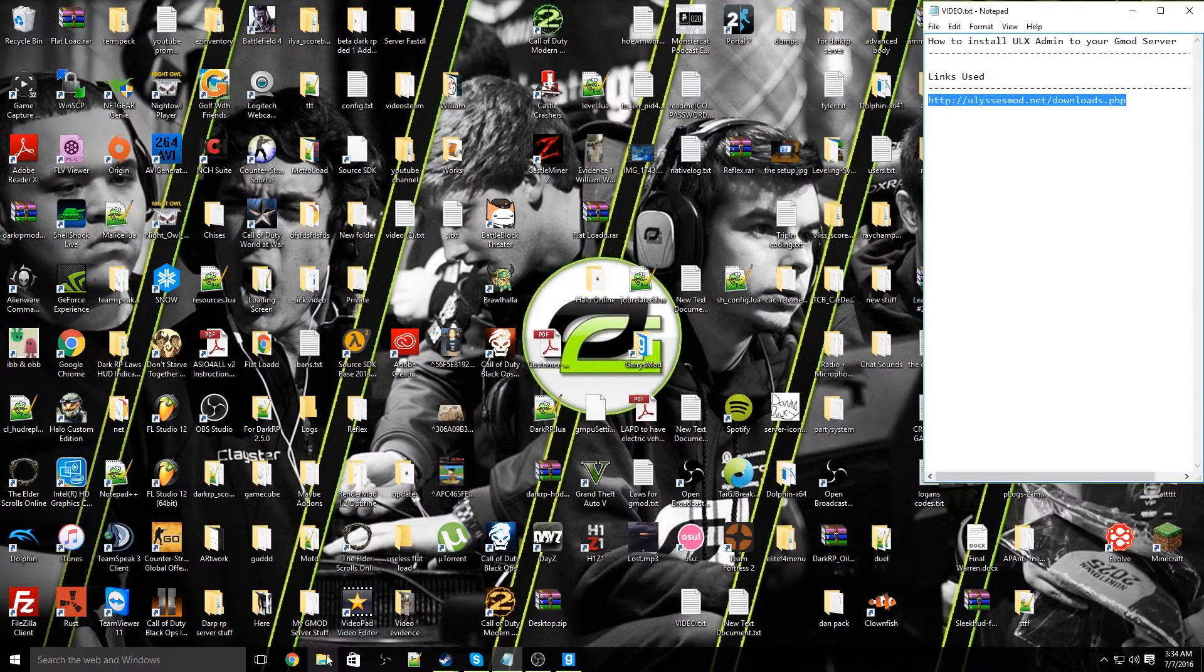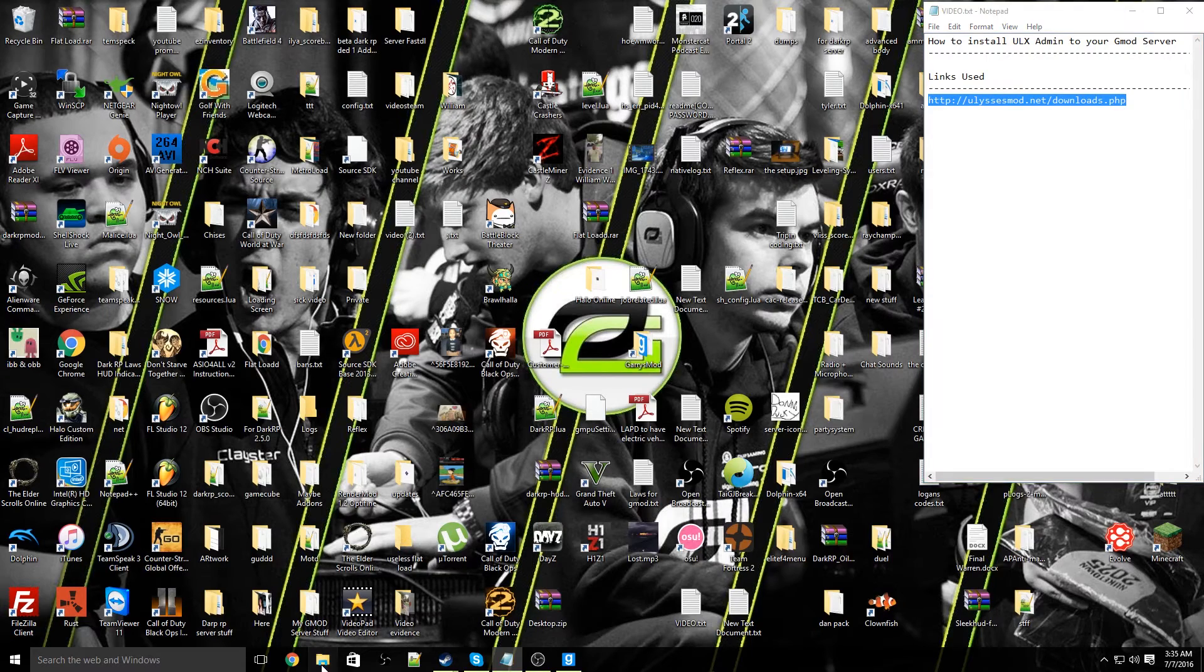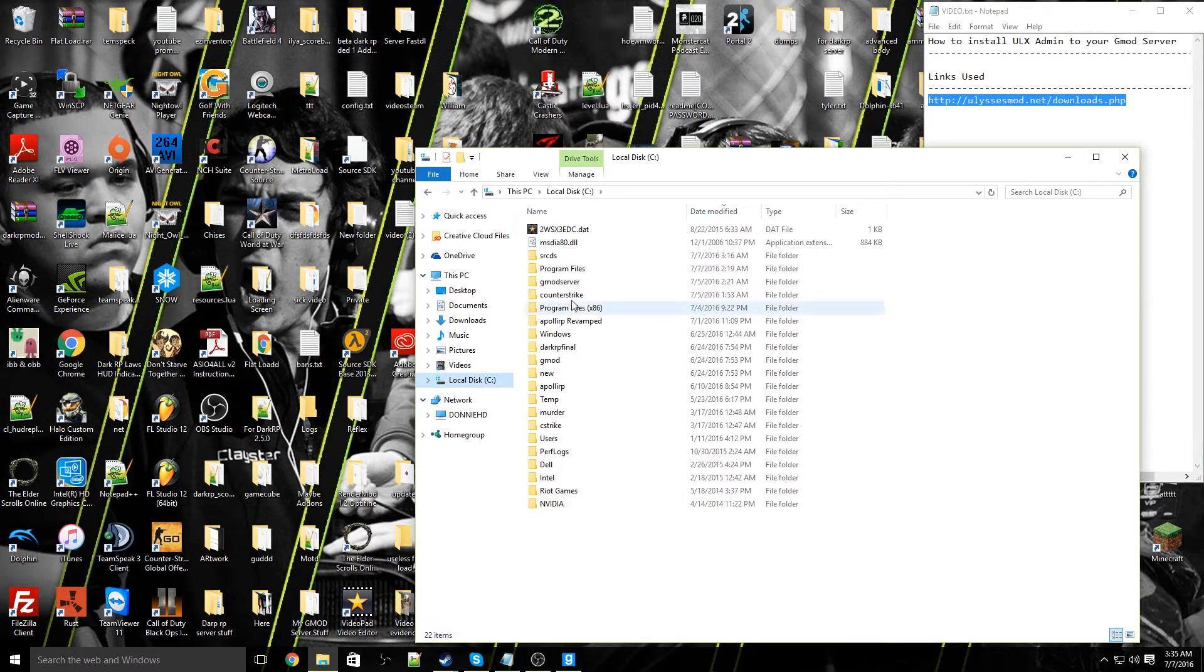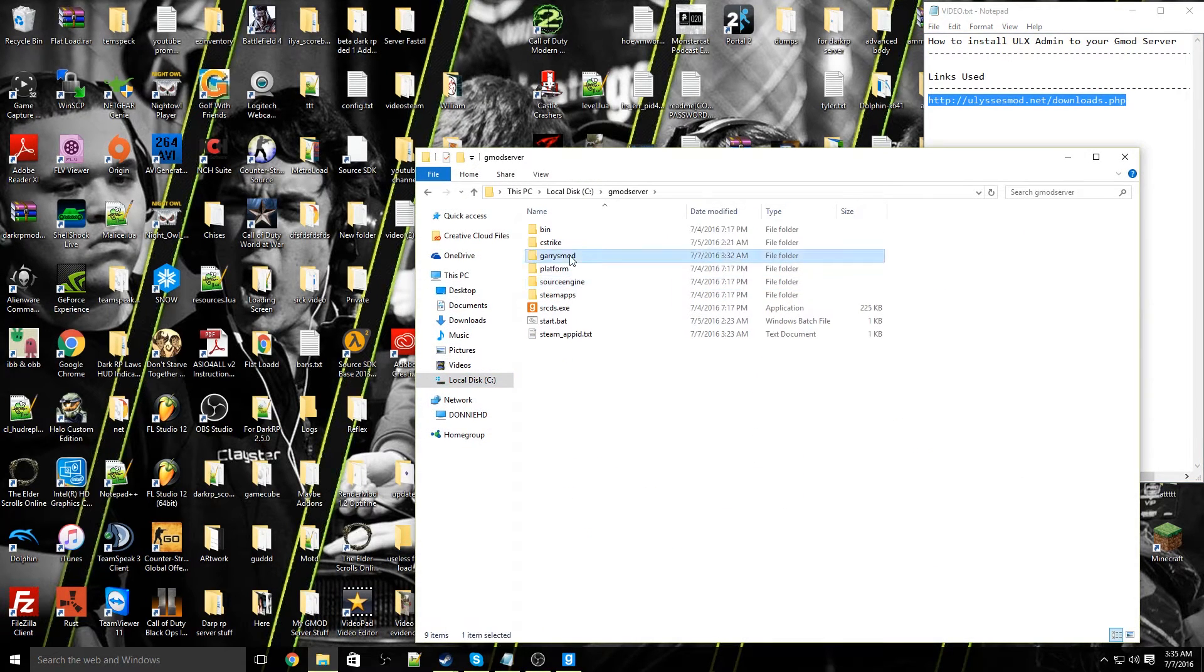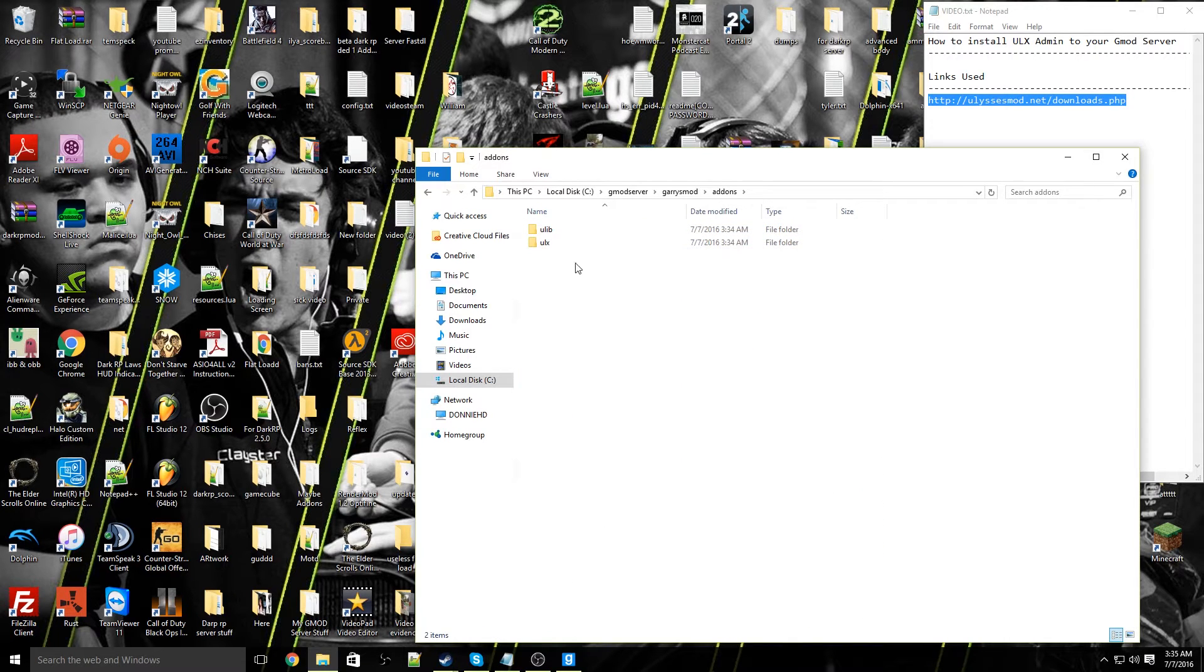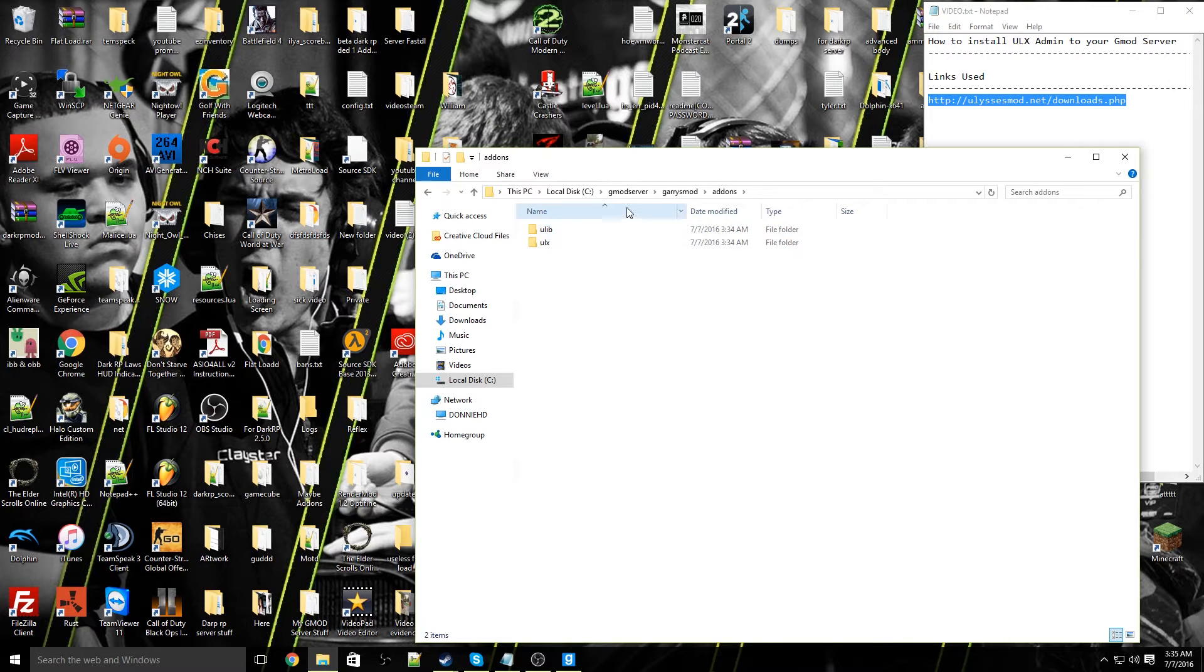Now that is done, you go ahead go to your gmod server, open it up, there is mod and add-ons. You will now see there's two new folders in the add-on section, ULX and ULib. That means you've done the process correctly.